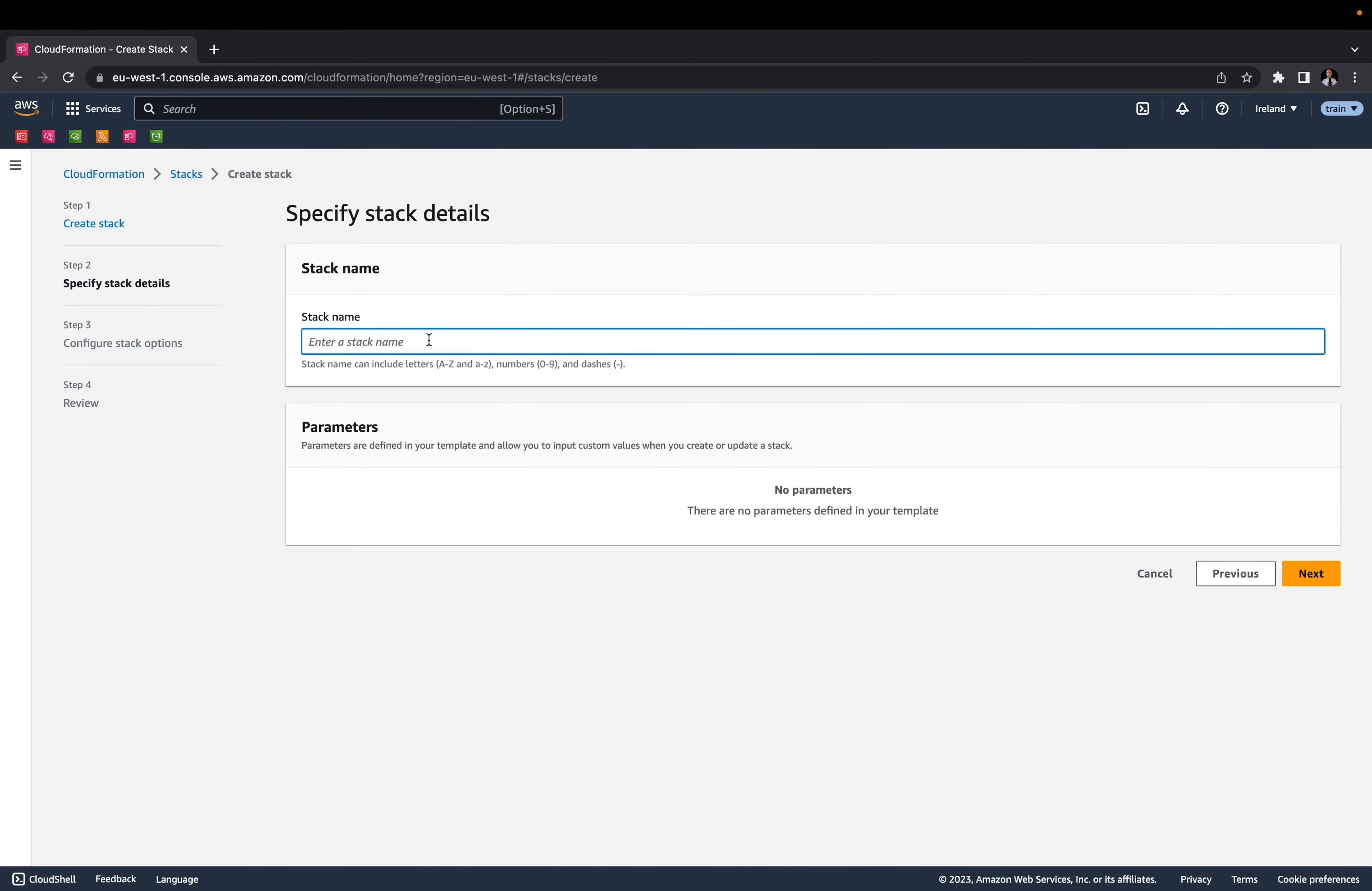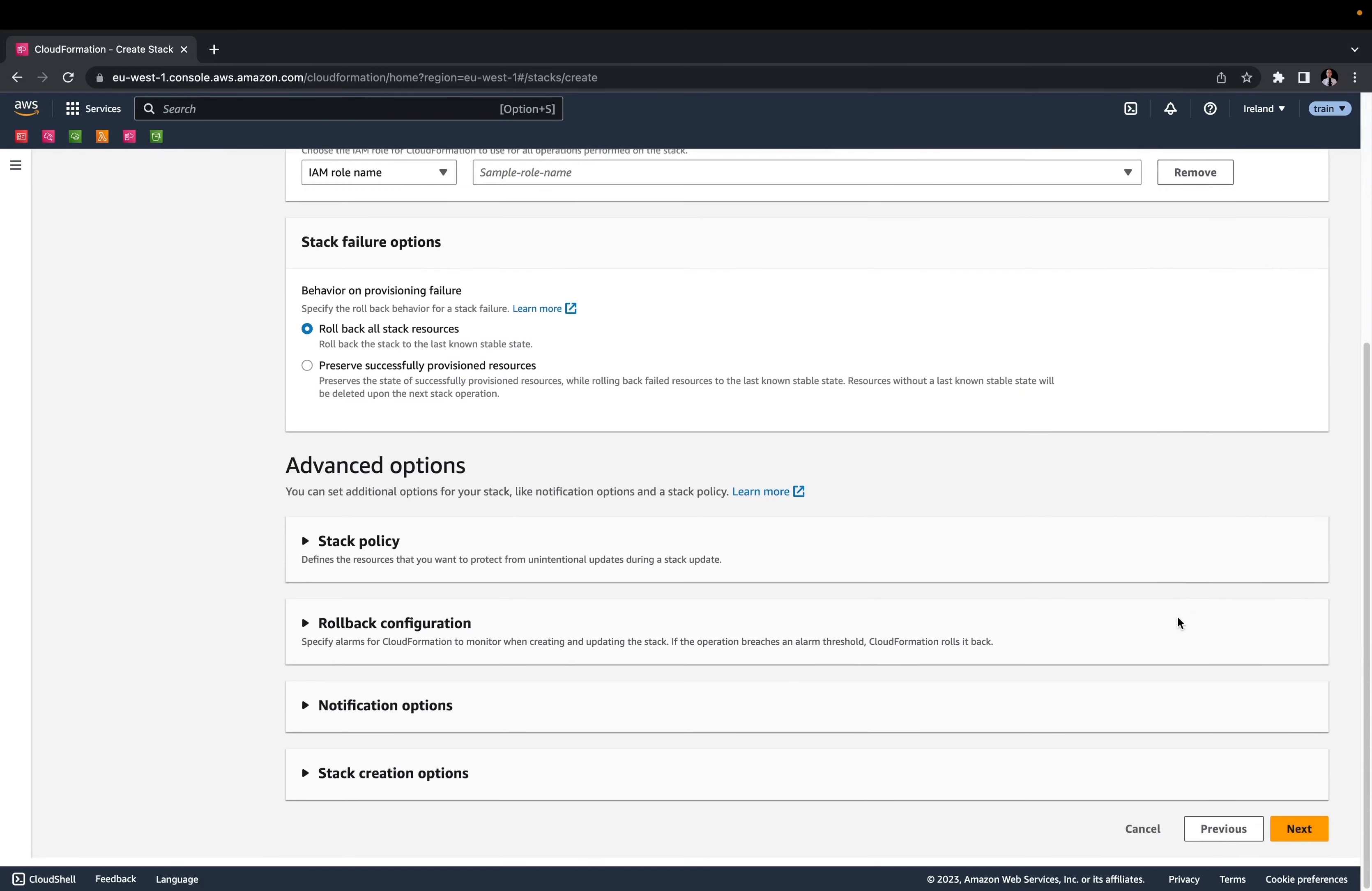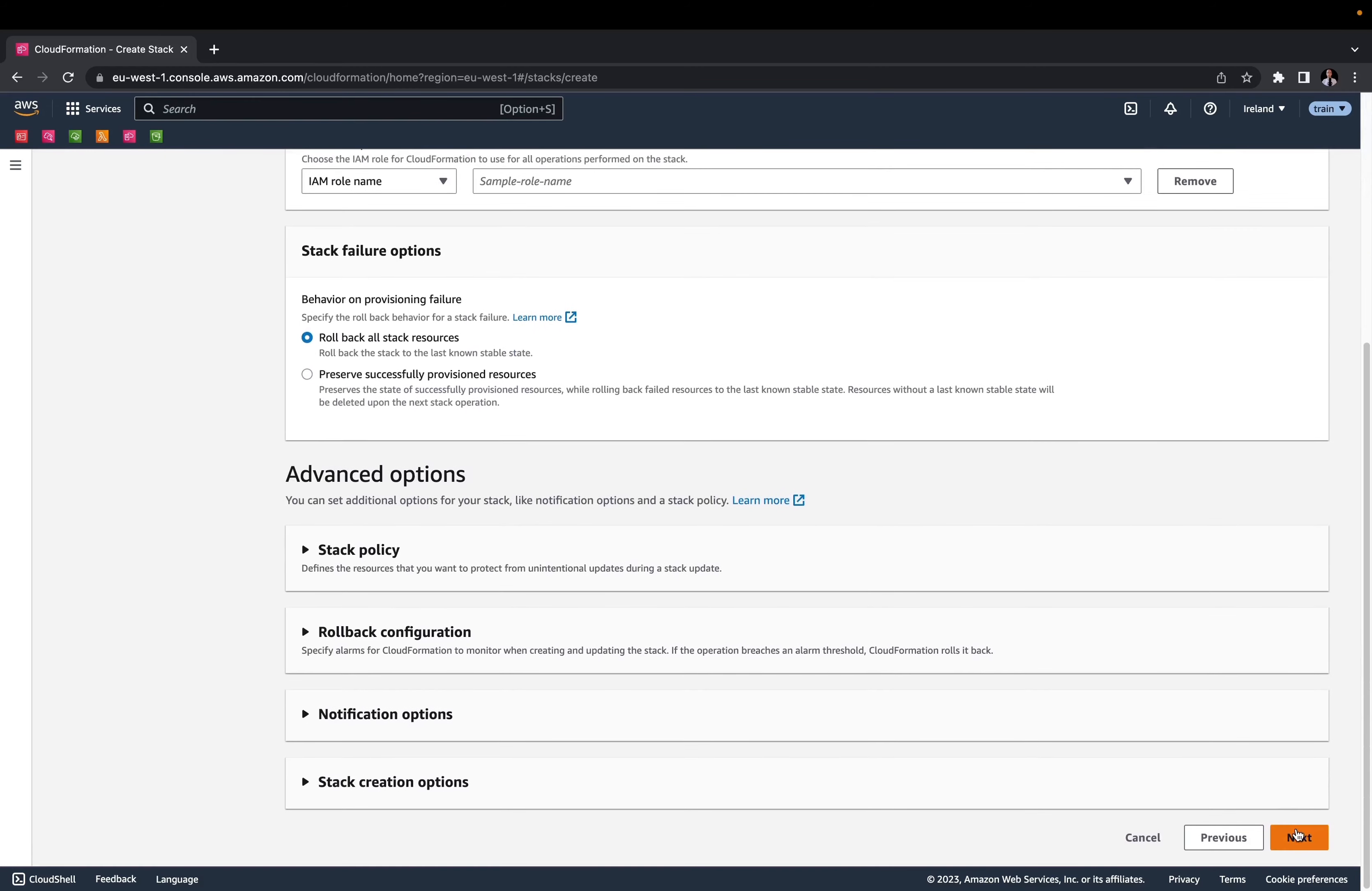You can use whatever name you want for this stack. I will call mine ThingRex IoT Lab. Leave the default options and click Next.